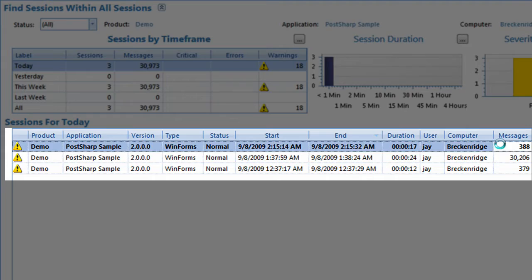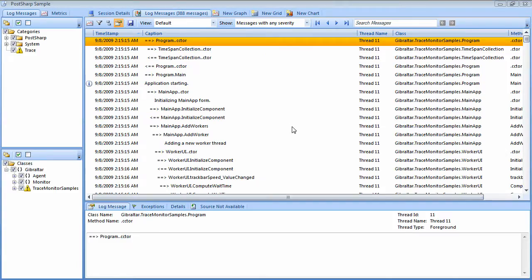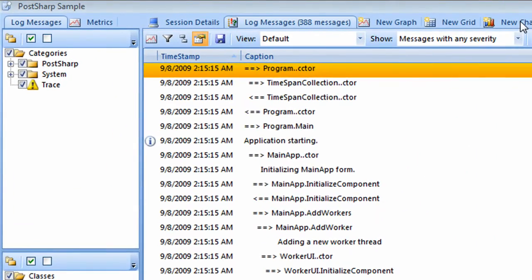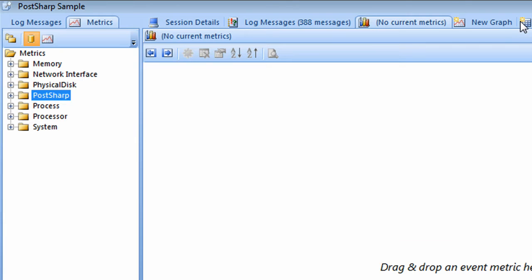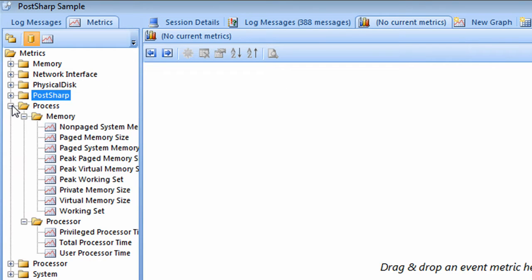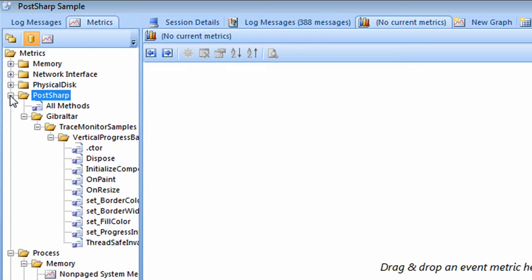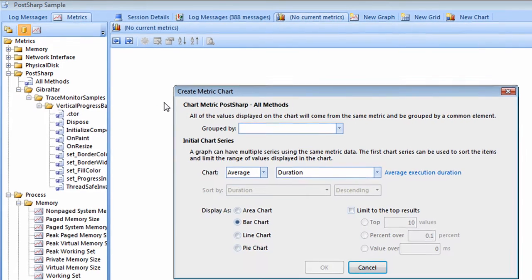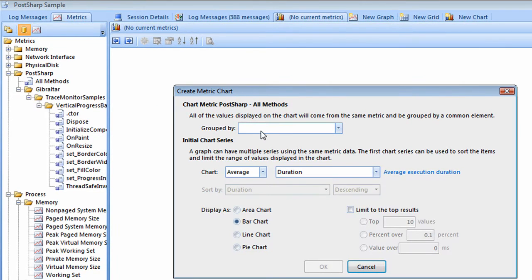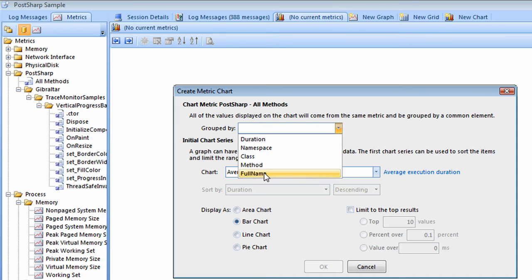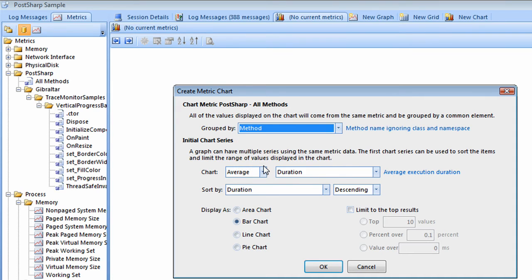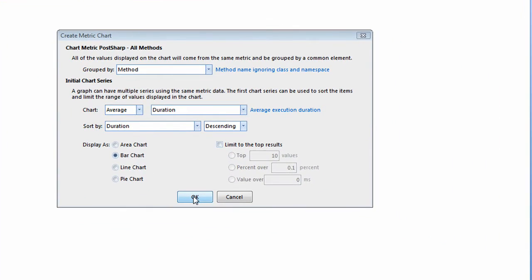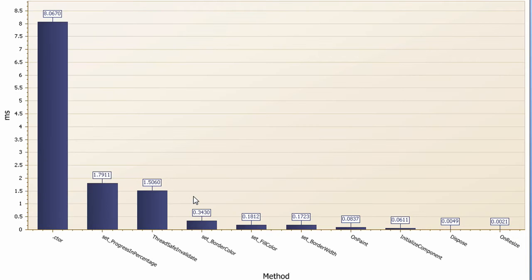Let's take a look at the performance timing metrics we just added. I should mention in passing that Gibraltar automatically collects all your favorite Windows performance counters and gives you a better tool than Perfmon for analyzing bottlenecks. In addition, Gibraltar lets you define custom metrics to record whatever you want.